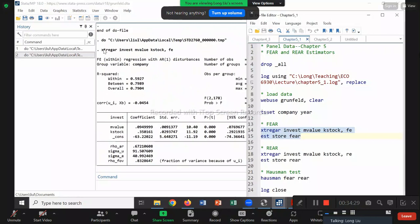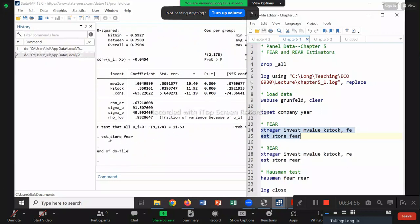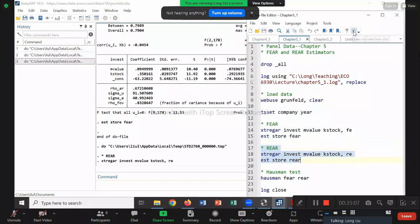So xtregarAR, comma fe — the fixed effect version with an AR1 disturbance. That's the FEAR estimator: those are my beta hats and standard errors. I save it as FEAR. Similarly, let me do the random effect version — xtregarAR comma re — for REAR. The command is really similar: xtregar, comma re. I get the REAR estimator with those beta hats and standard errors. Saved as REAR.